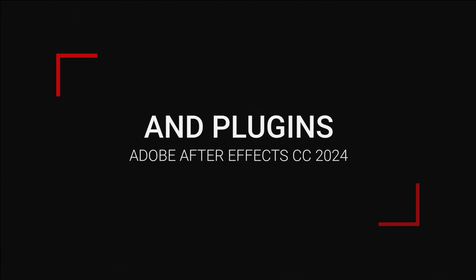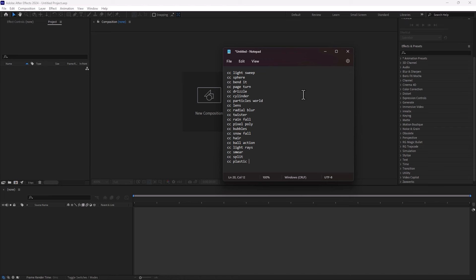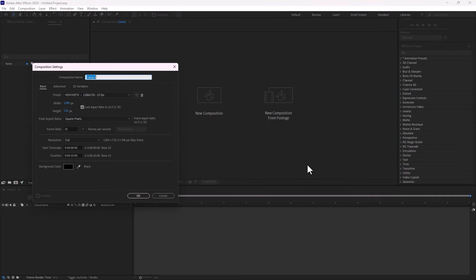Hello guys, welcome to Part 2 of Adobe After Effects effects. This is the Part 2 top 20 CC effects. Let's start — the first one is CC Light Swap, second CC Sphere, CC Bandit.